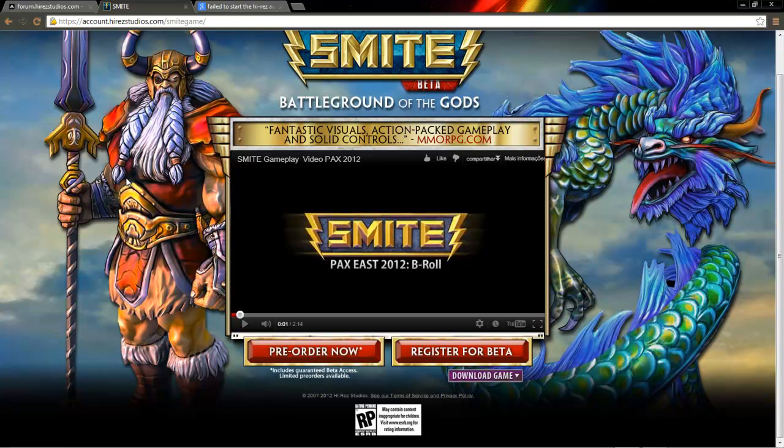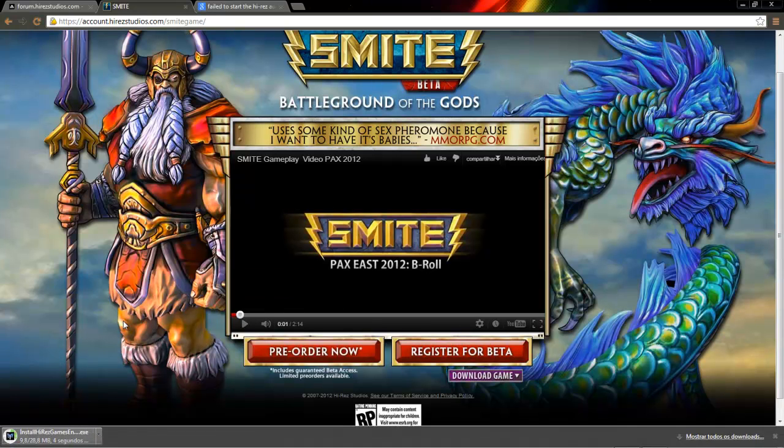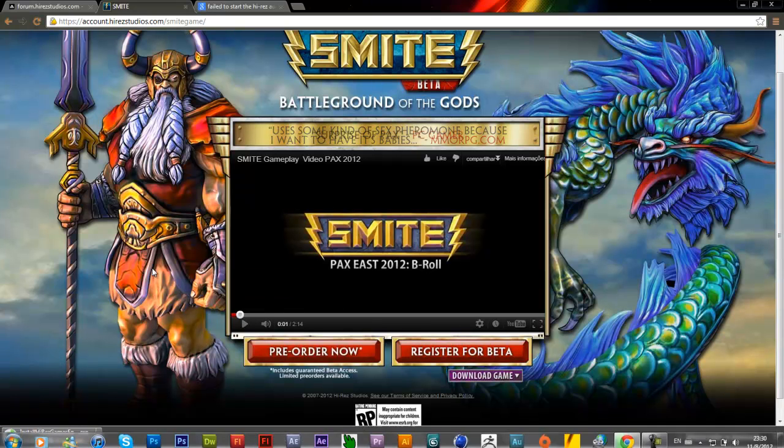Let's first download the SMITE beta. Just wait here.